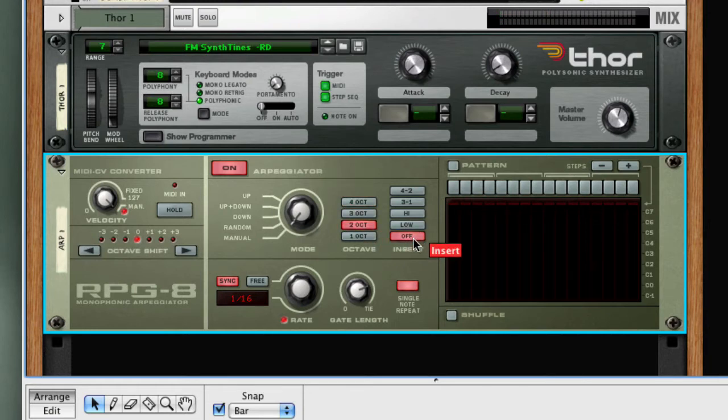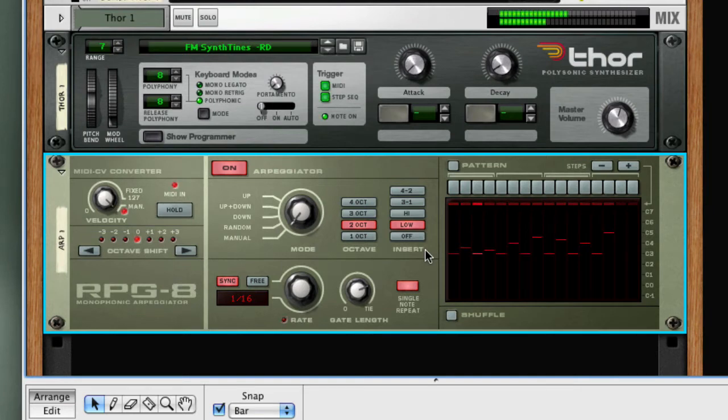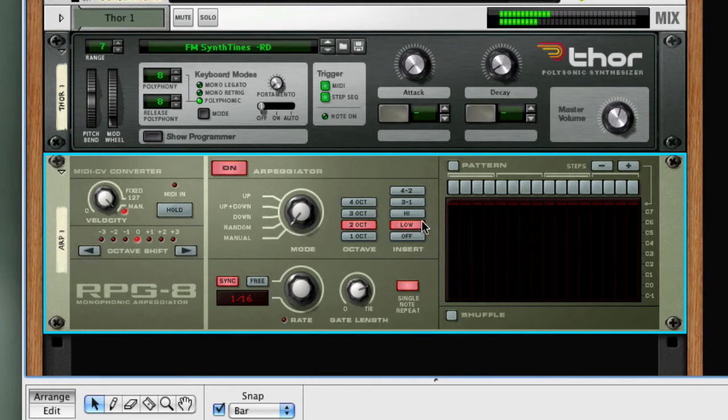Then I'll demonstrate the insert. With the low insert, every other note will be the low key pressed. With high, every other note will be the high key pressed.